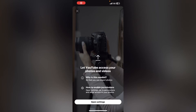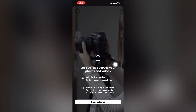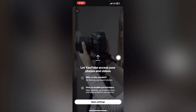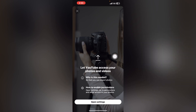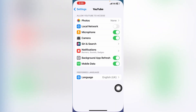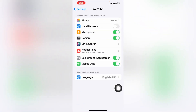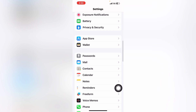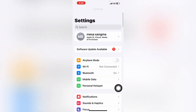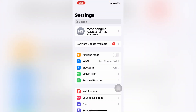Hello friends. In this video, I'm going to show you — if you are trying to upload your videos on YouTube but this problem keeps coming up, so you cannot upload your videos or photos on YouTube. Whenever you tap on 'Open Setting,' you can see this option used to come. So how can you solve this problem?